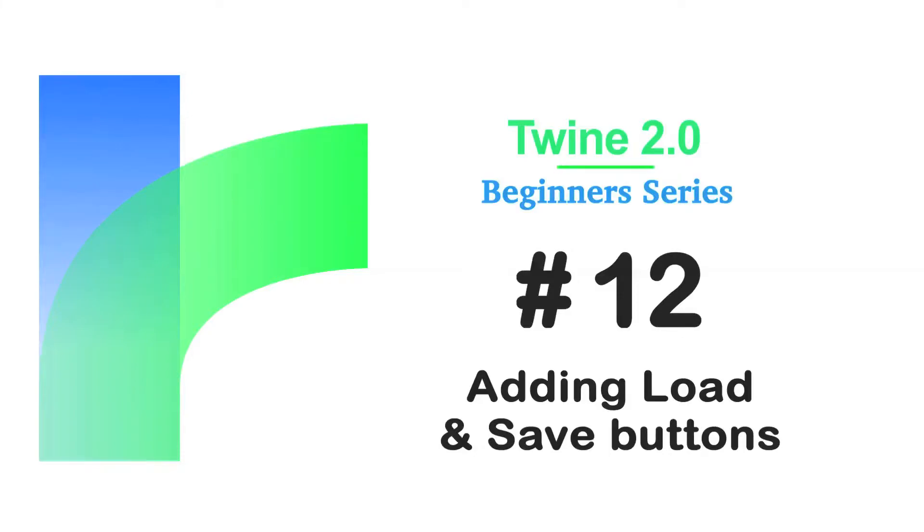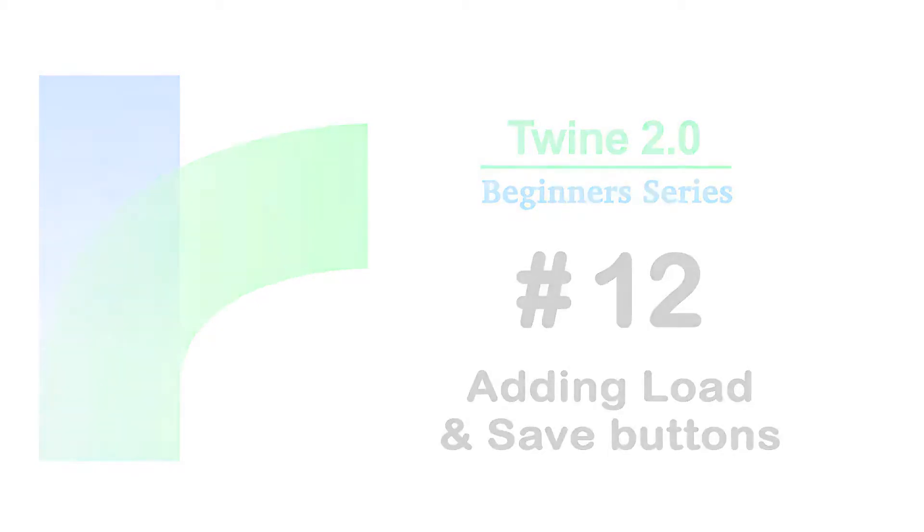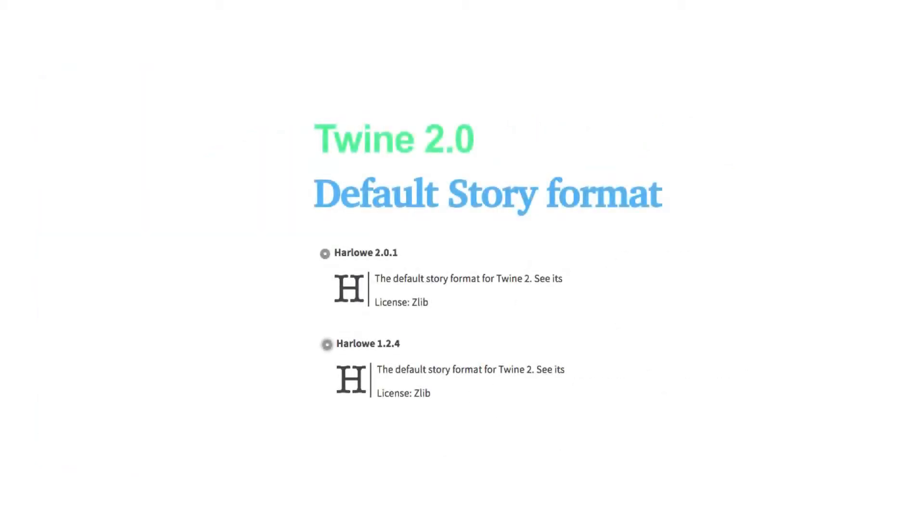Welcome to the Twine Beginners series by Digital Exposure TV. The codes in this video are compatible with the story formats of Harlow 2.0.1 and Harlow 1.2.4.